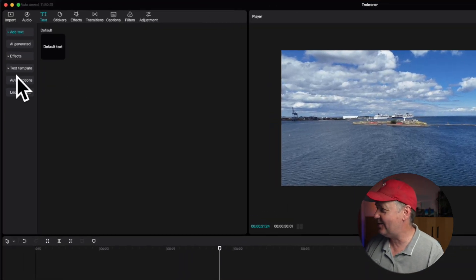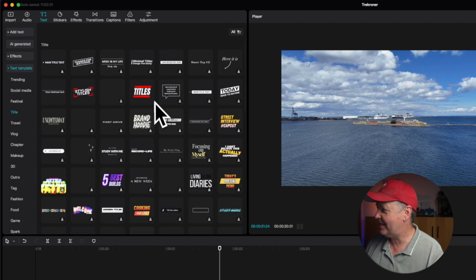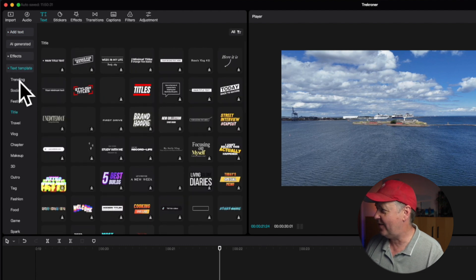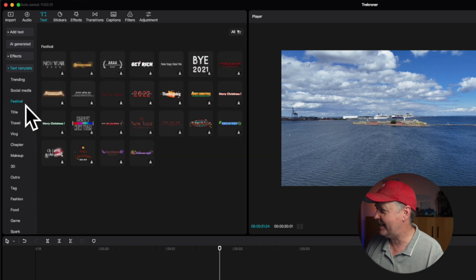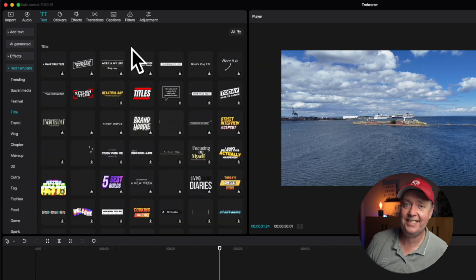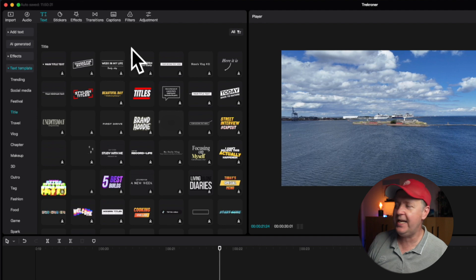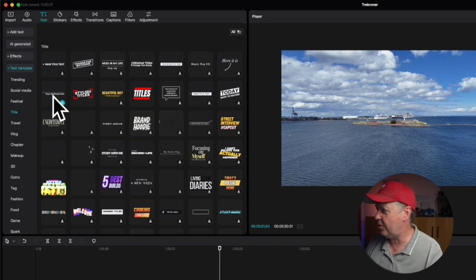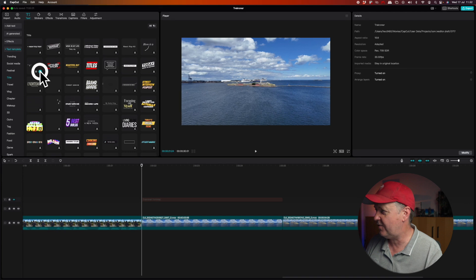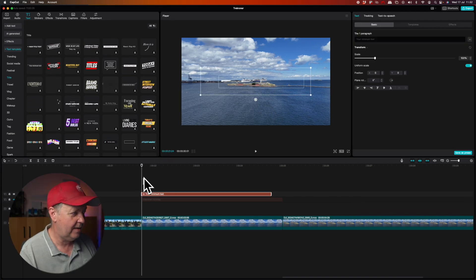You simply go down to the Text Template option. You can see there's a lot of stuff here and you can select all sorts of different ways of adding text. The technique is exactly the same — you might need to download the option you want to use, but let's try this minimalistic one.